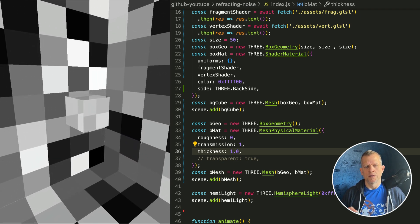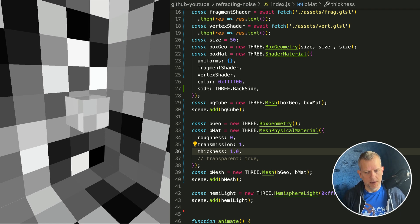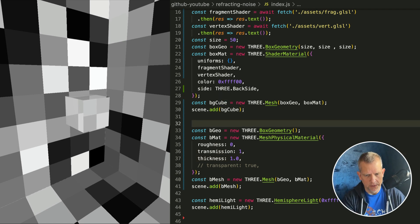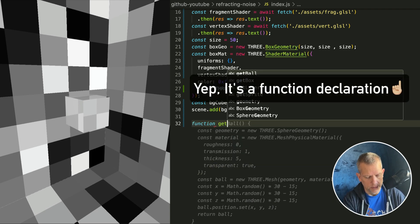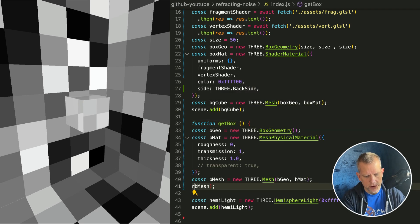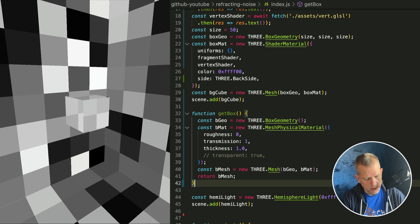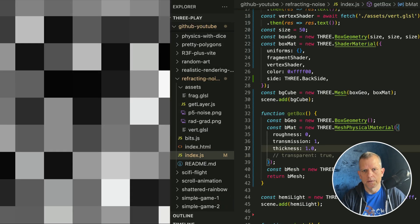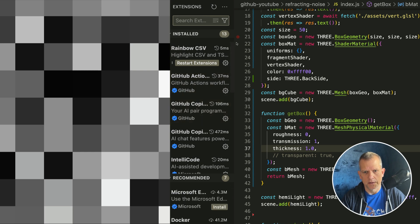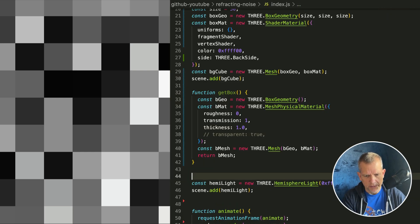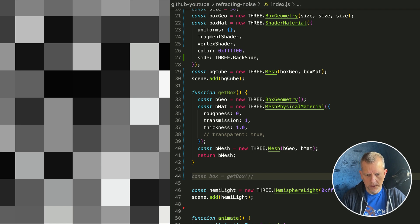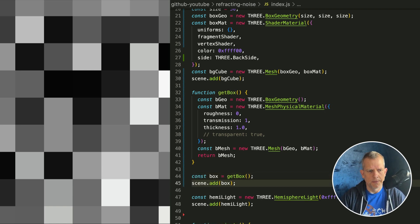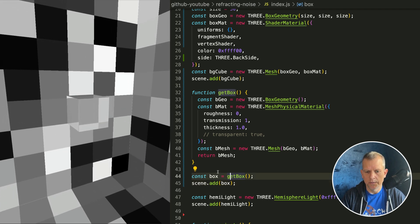Now that I have that box, I want to create a bunch of those boxes. Let's wrap this code in a function declaration — getBox. Instead of scene.add we're just going to return that mesh. Now I have this getBox method. The box is gone, but I could say this and then add it to the scene, and the box is back. Now I can loop over this.